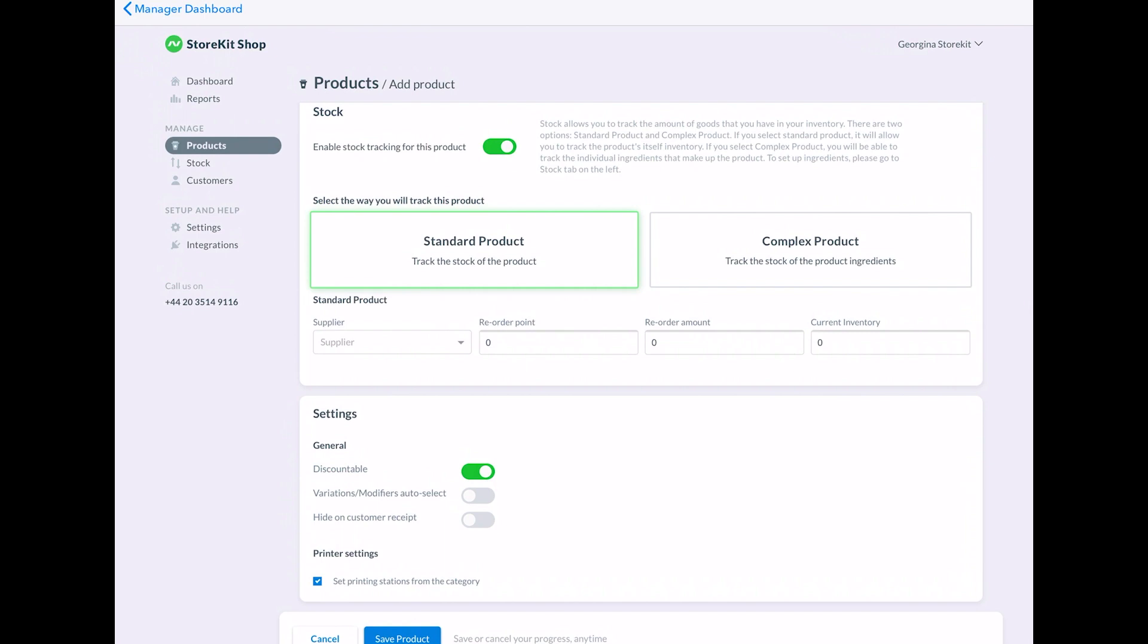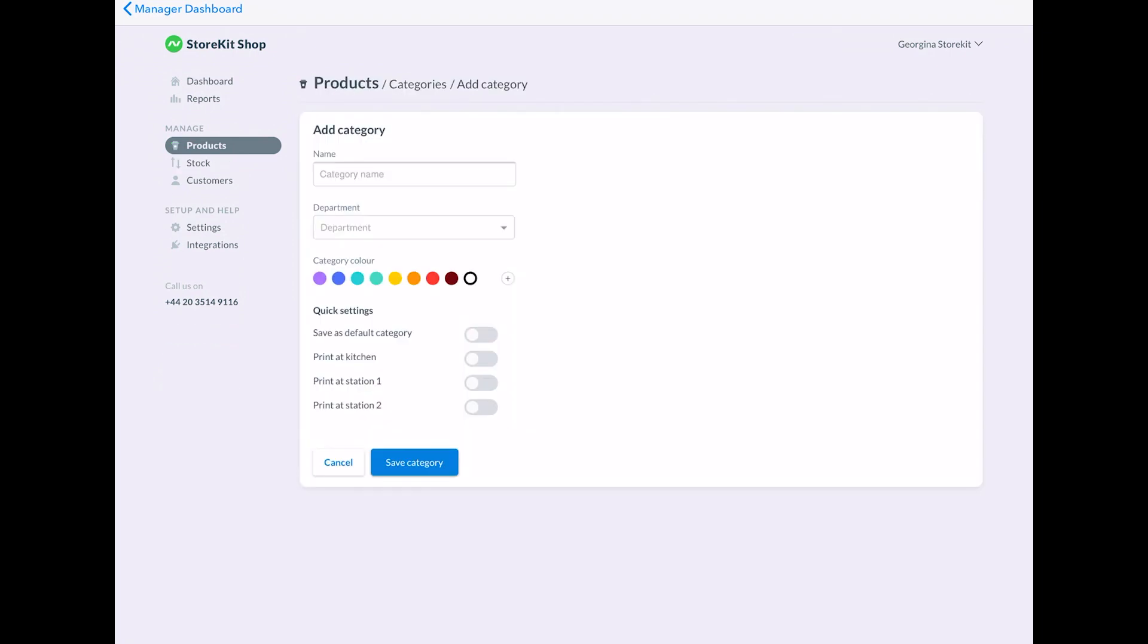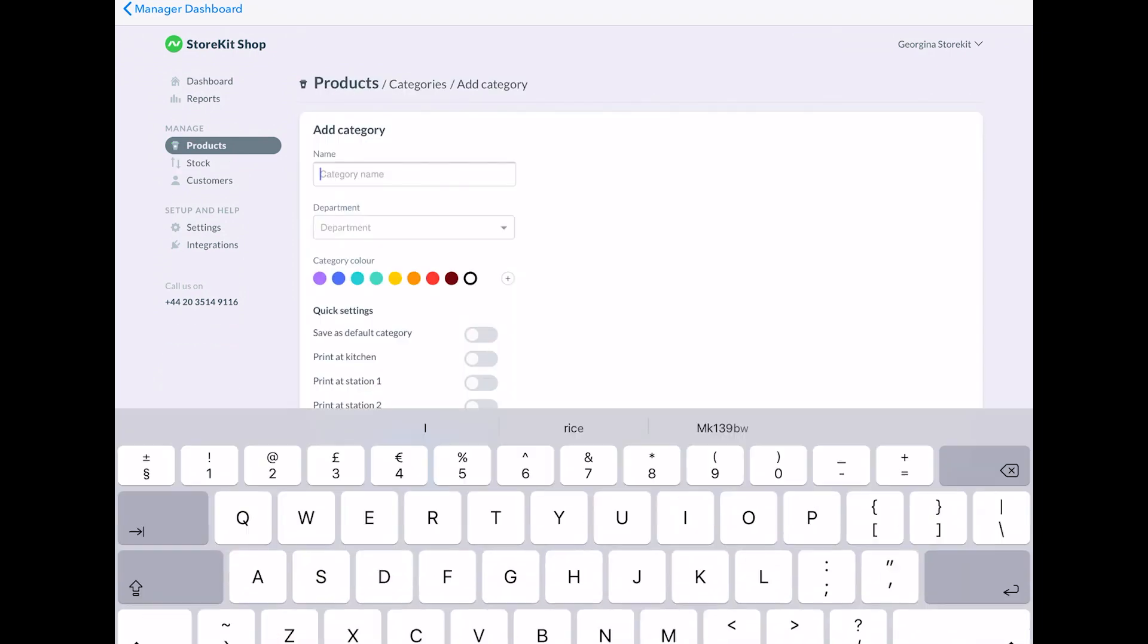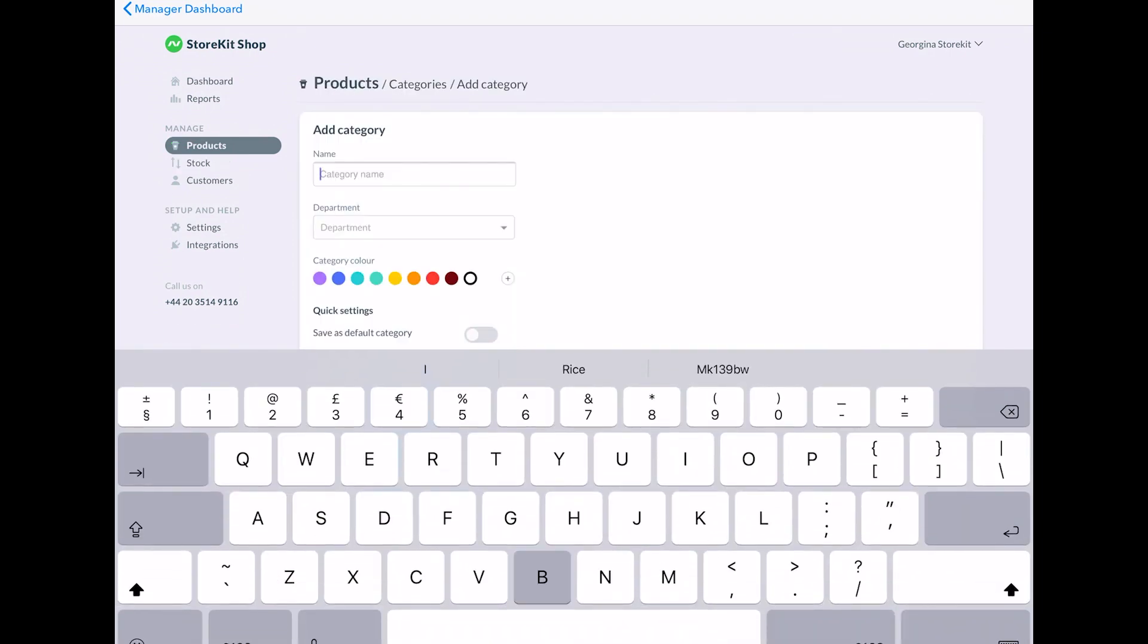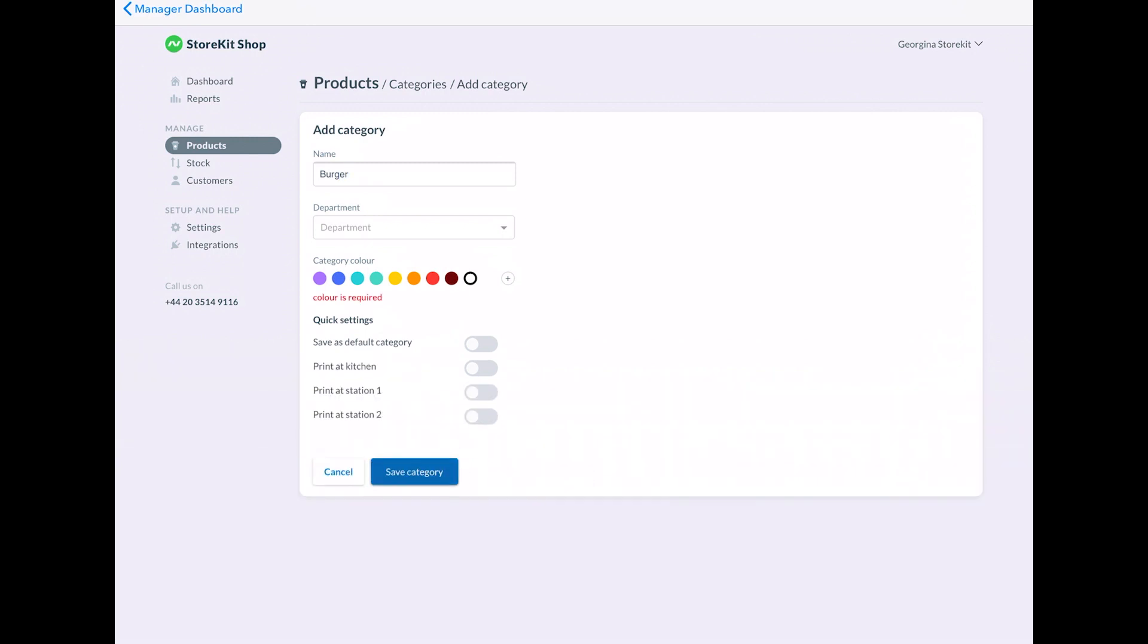This means you're never left without an ingredient. What's useful about the category section is that you can assign categories to different printers. So you can make sure that the right ticket, for example, hot food is printed at the right place. And in this case, kitchen.